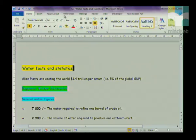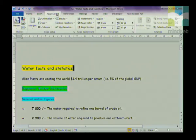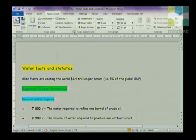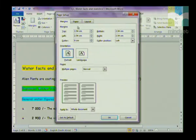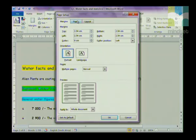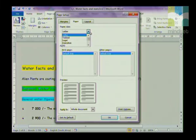The next thing we're going to do is change the orientation of the page to landscape and change the size of the paper to A4. To do that we go to Page Layout, then Page Setup. Under Orientation I am going to change it to landscape, then I'll click on the Paper tab and change it from Letter to A4.